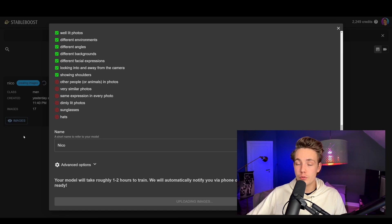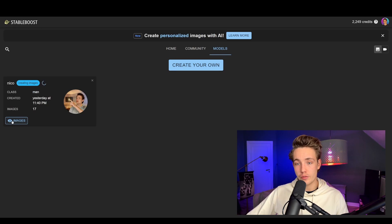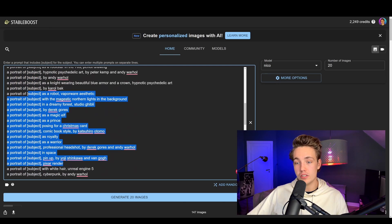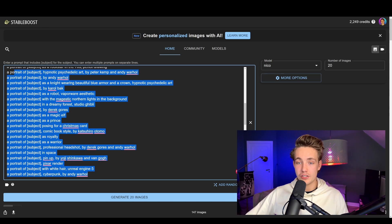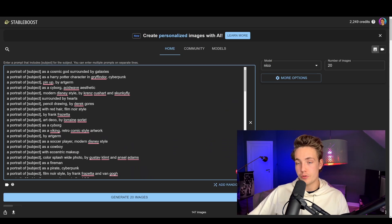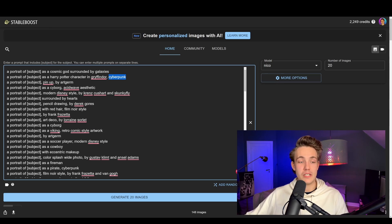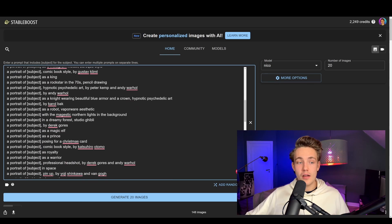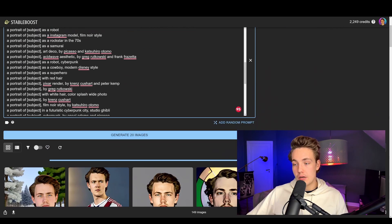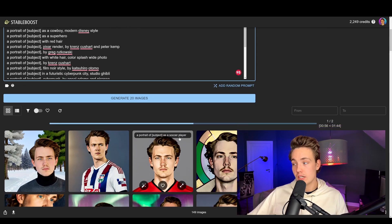It will actually generate some previews for you — first it generates some random prompts and then generates images based on those prompts. When the model is done training you'll get the options over here to the left and can see the images it's generating. We can fine-tune the prompts, throw in our own prompts, and generate images. You can delete the default ones, throw in your own prompts, and generate a specific style for your portraits. For example: a portrait of me as a cosmic god surrounded by galaxies, a portrait as Harry Potter in Gryffindor, cyberpunk style. We can specify the style of an artist — all the things we can do with Stable Diffusion. Hit 'generate images' and it will generate them at the bottom.